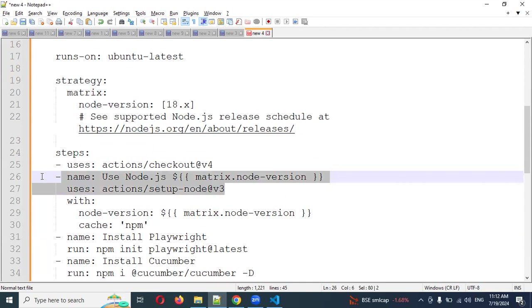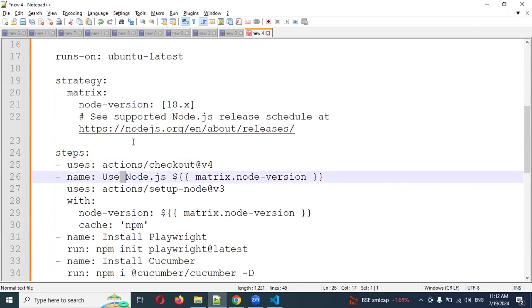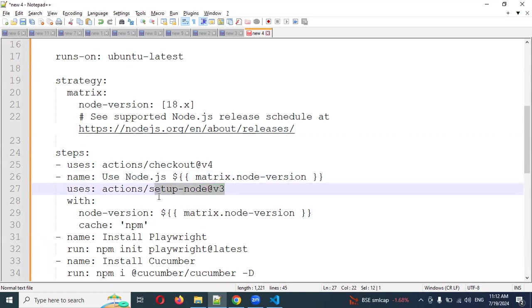This is all the normal stuff. Then the steps: it will provide the action checkout. This is basically version 4, and here Node.js is basically version 18.x that we are using, node v3, and then caching purpose.